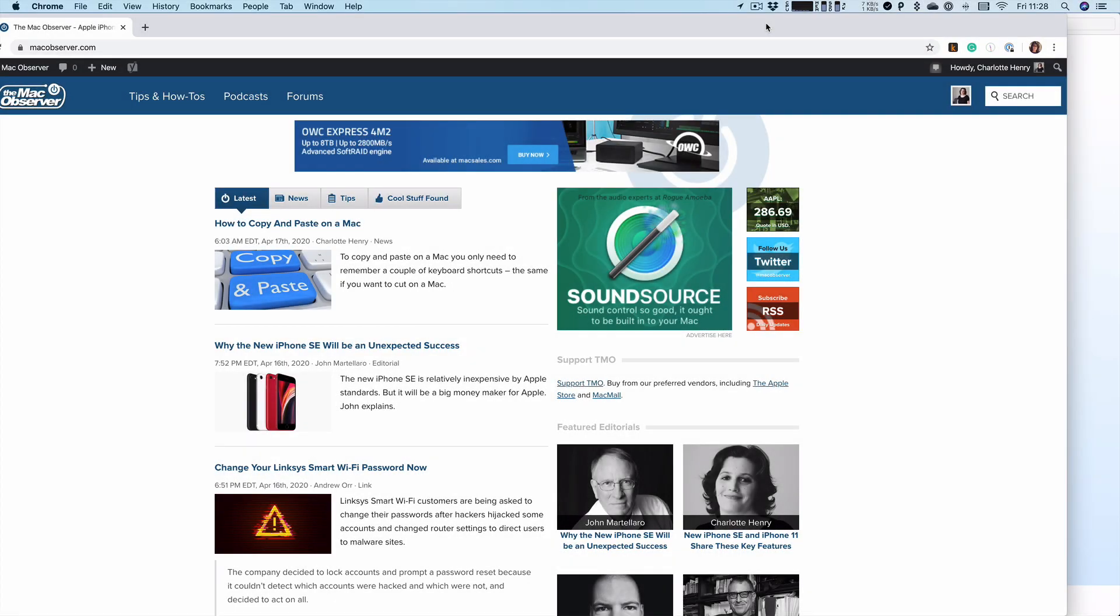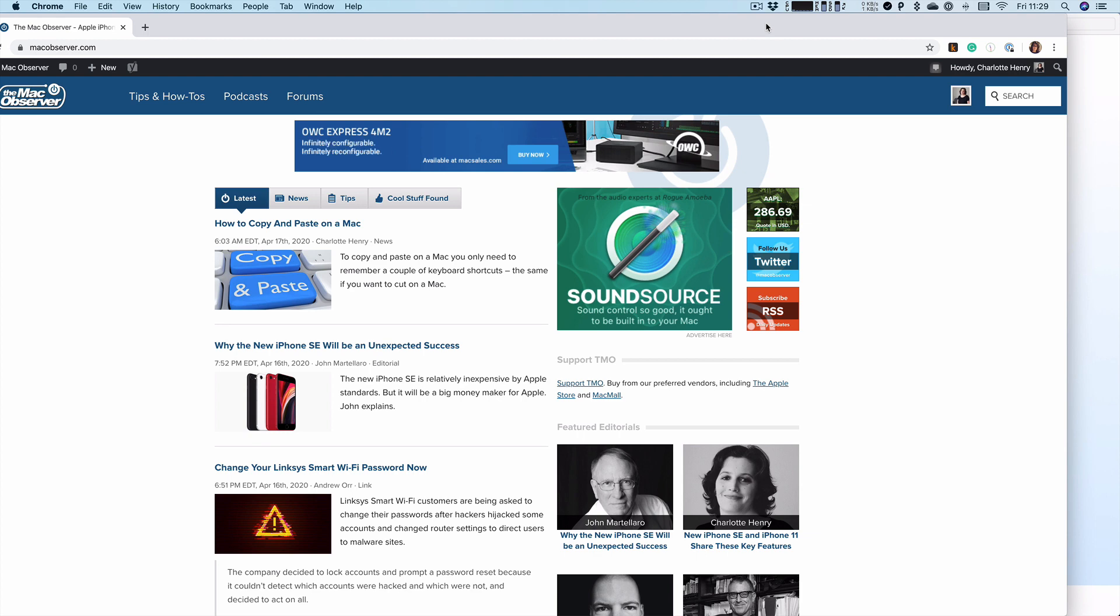Hi there, it's Charlotte from the Mac Observer here. I thought I'd share with you a nice little tip about how you can tile windows on a Mac. It's the equivalent of split view on the iPad, which I've done a video of and I'll link to below. But how to do it on a Mac is quite simple.